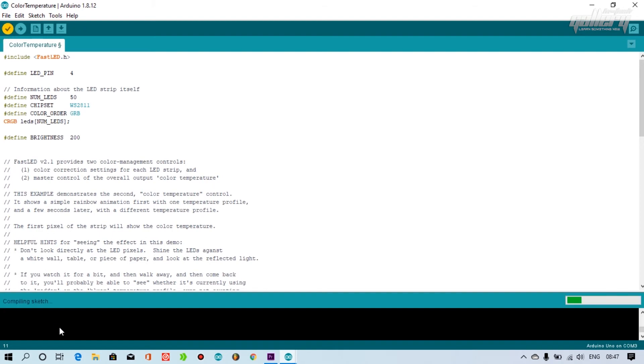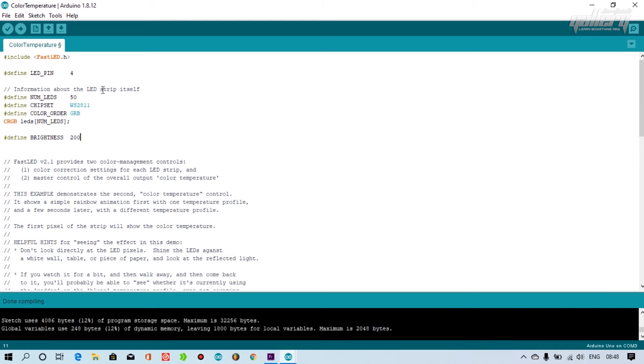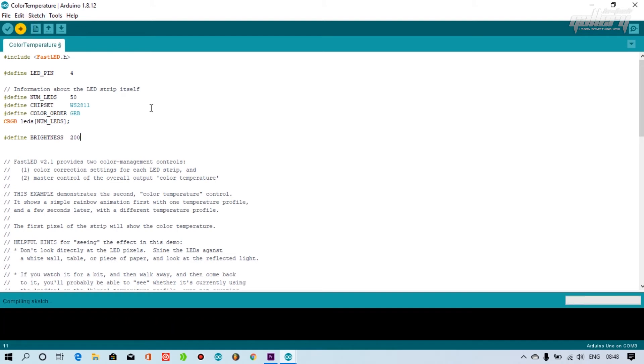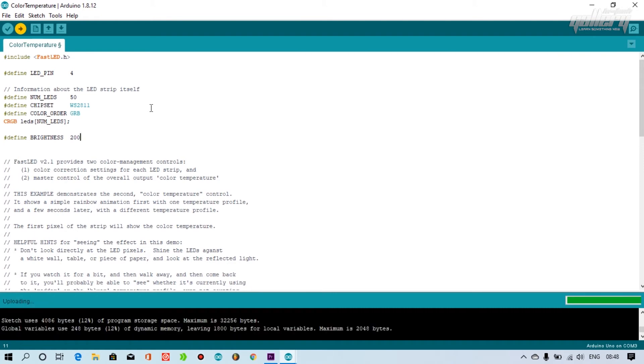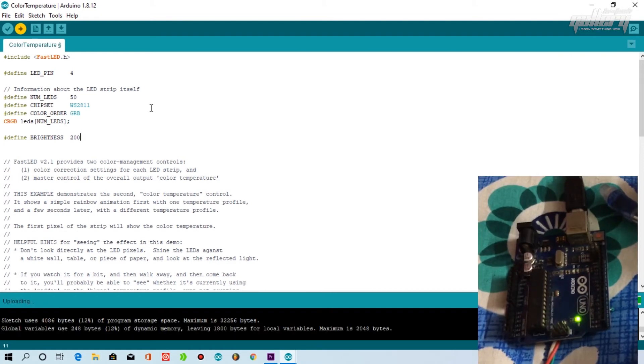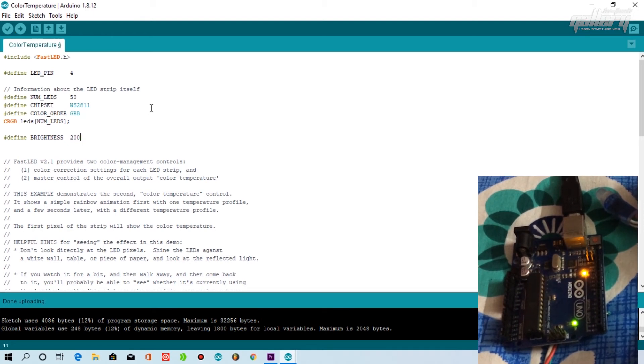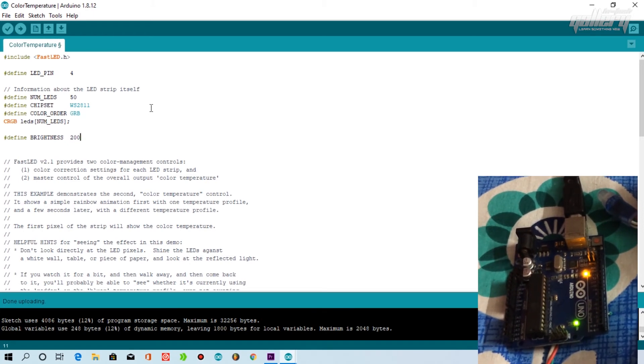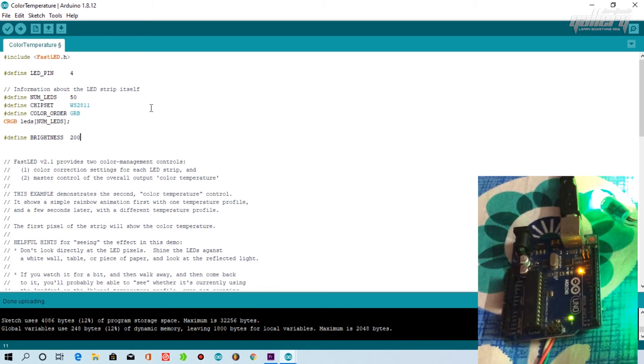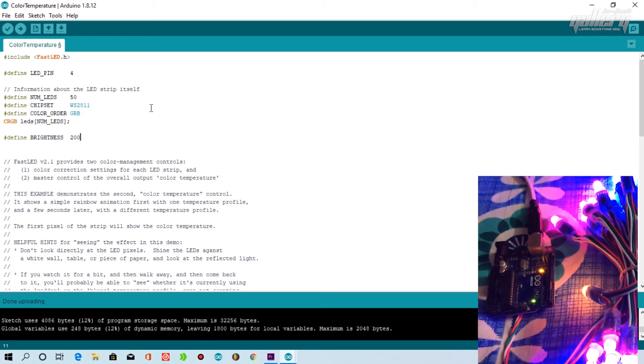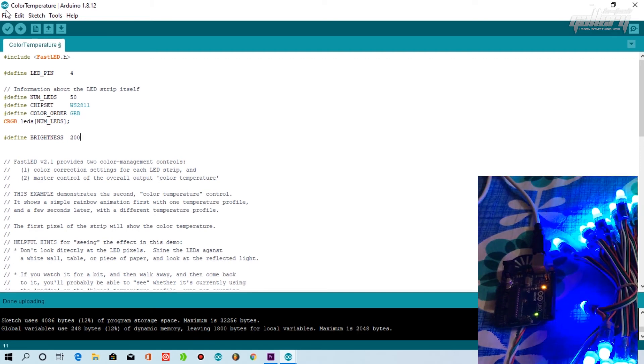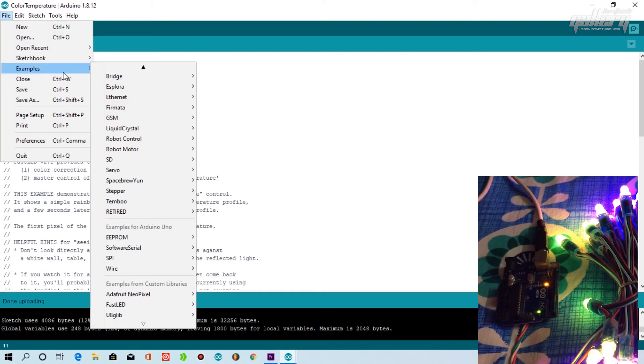All done. Let's verify the program and upload it.